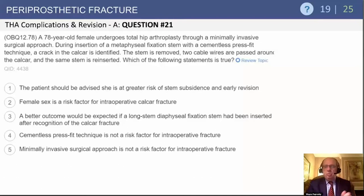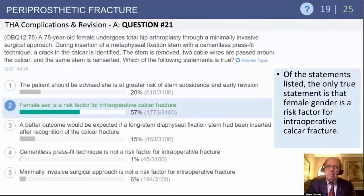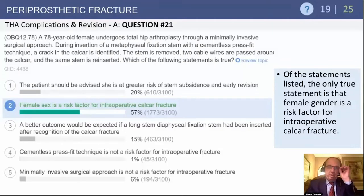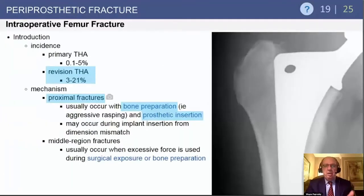The most correct answer is that females are at a much increased risk because they are osteoporotic. MIS is somewhat of a risk, but if you're good at it, it's less so. Press-fit technique is not a significant independent risk factor — in fact it is definitely increased risk compared to cemented stems. Patients need to be advised of some increased risk for potential subsidence, and a small crack does not warrant using a long stem. Female gender is the key risk factor.